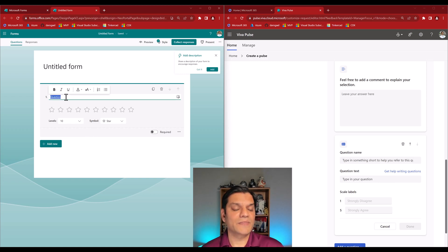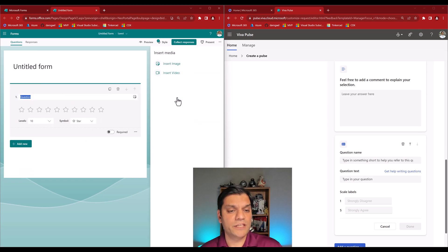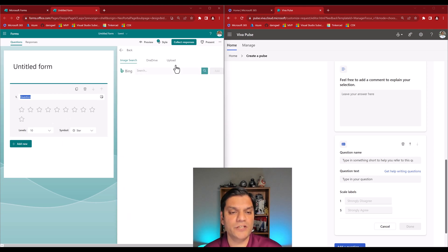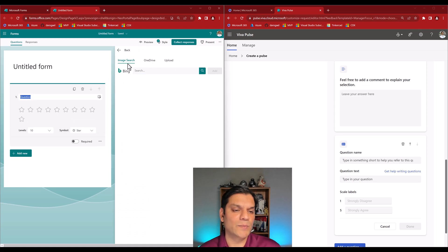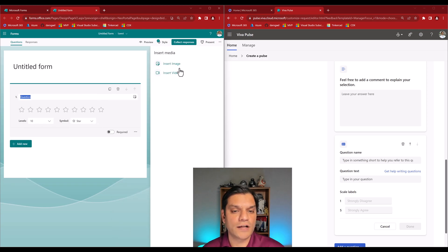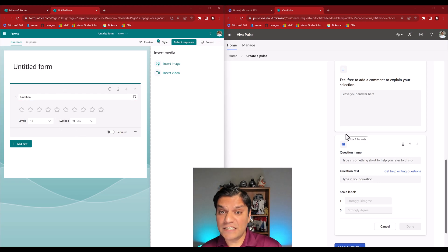Additional flexibility in Microsoft Forms includes the ability to add a picture directly to a question — you can insert an image or video from Bing, OneDrive, or by uploading. That's basically the side-by-side comparison of the rating question type in Viva Pulse versus Microsoft Forms.